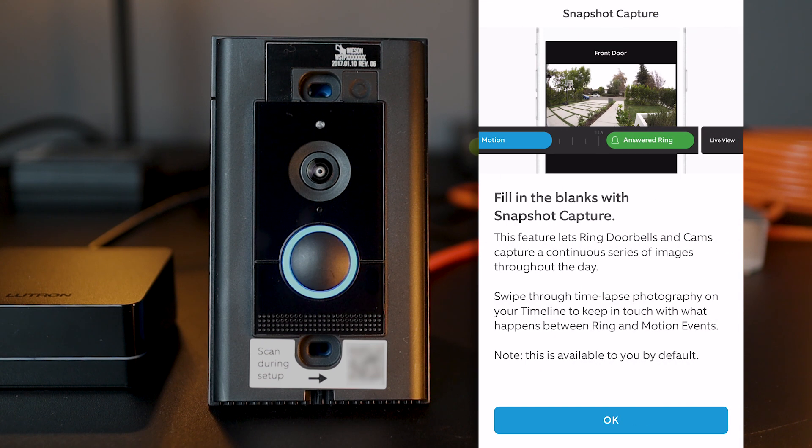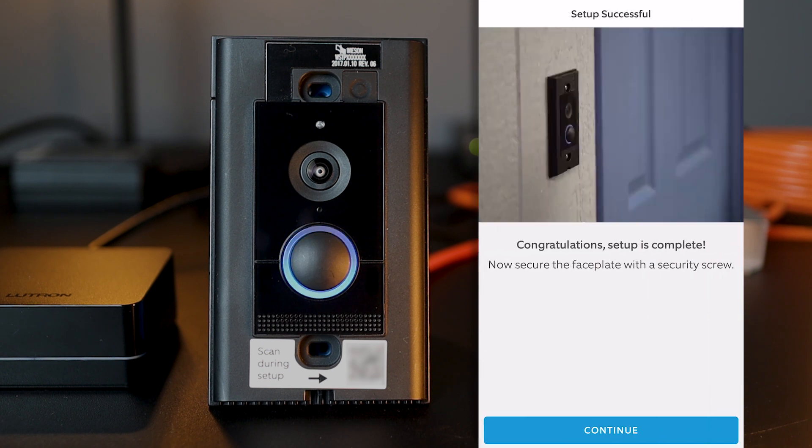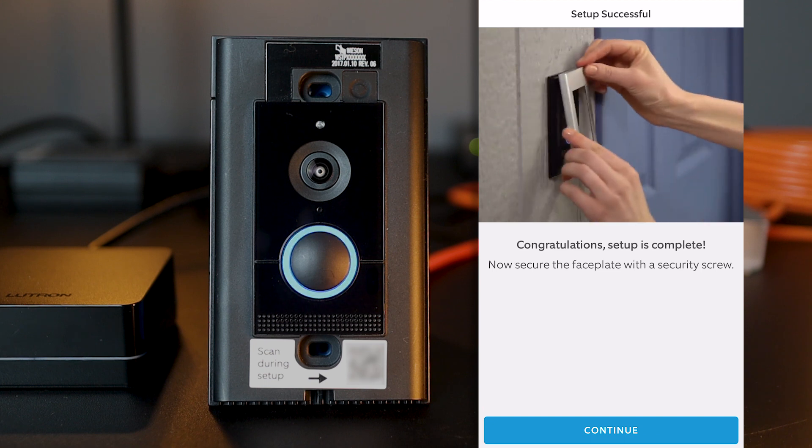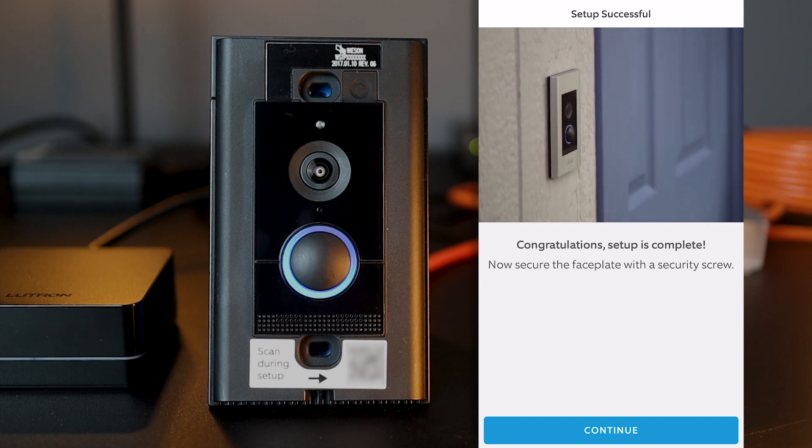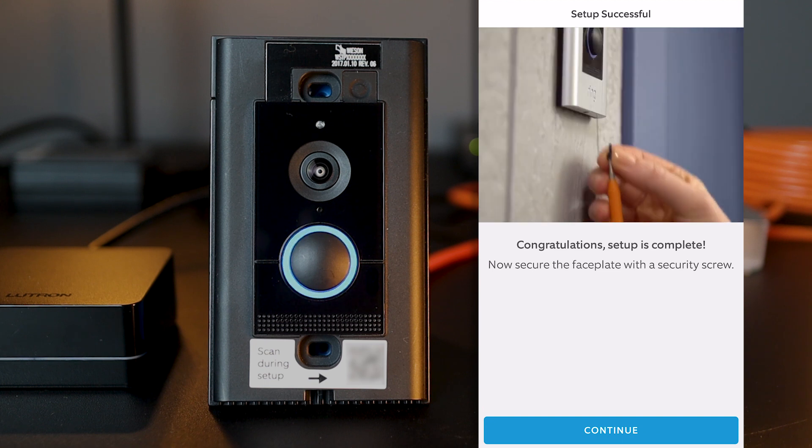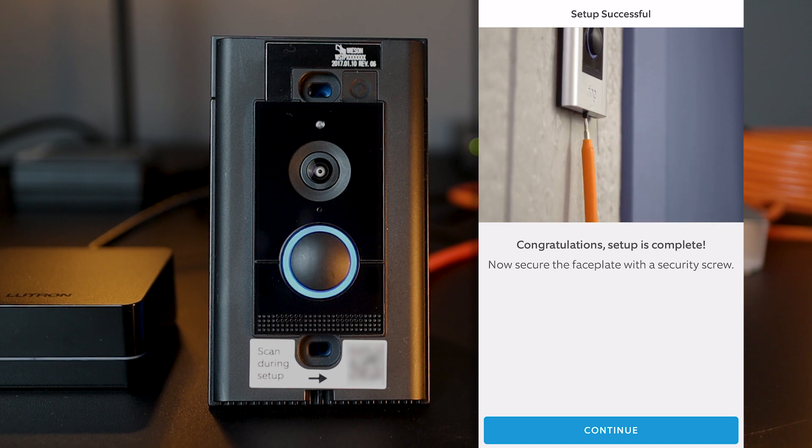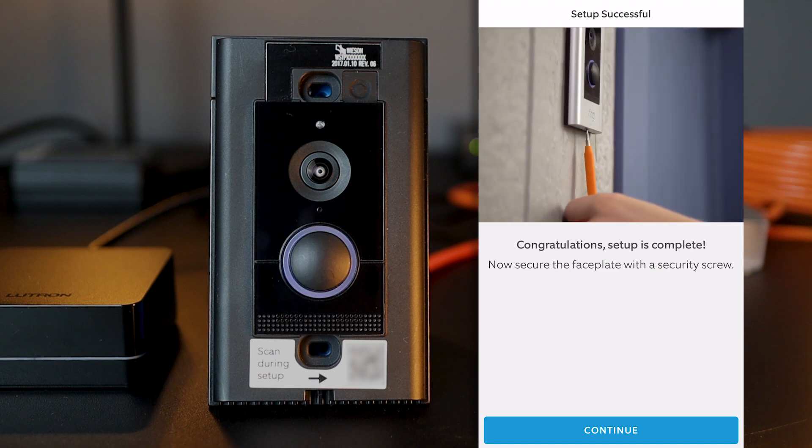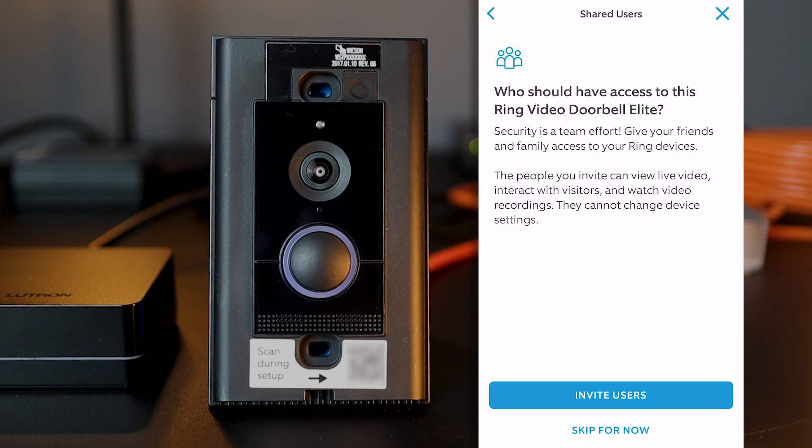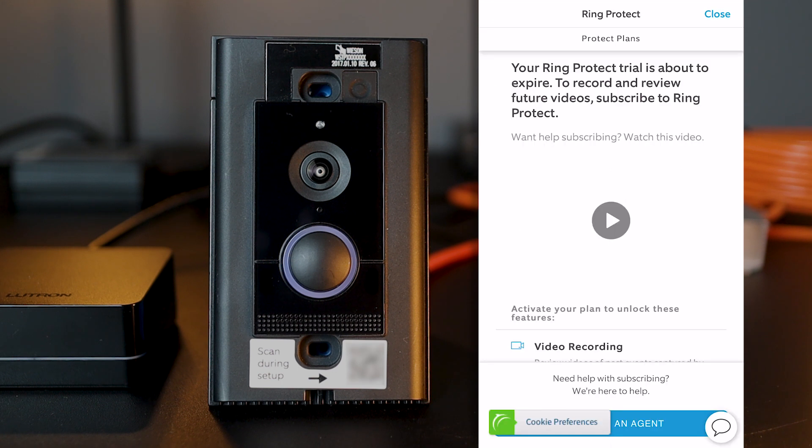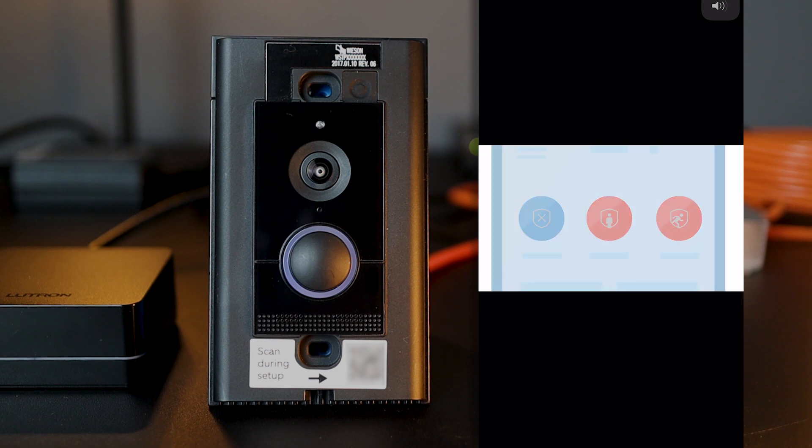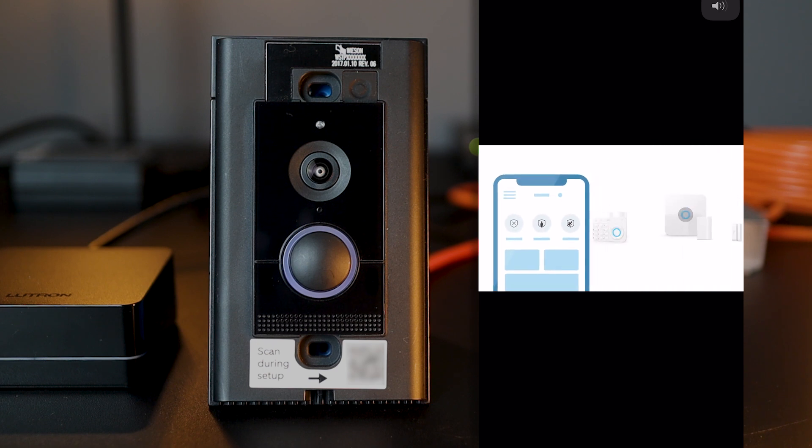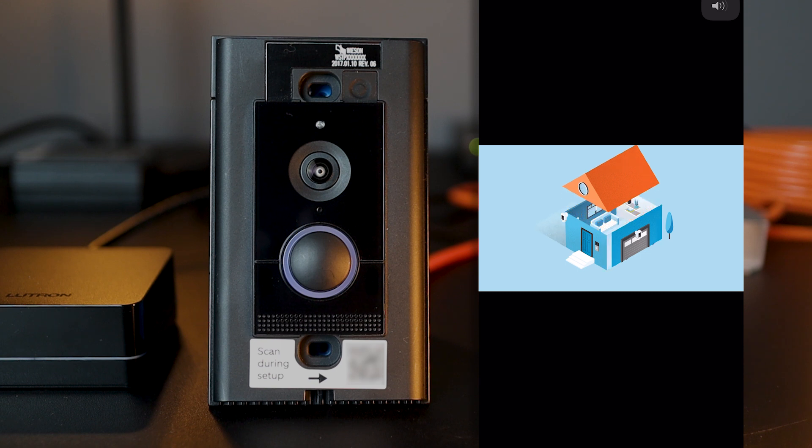And after the information screen, I have confirmation that my doorbell has now been set up successfully. Your Ring doorbell is ready to go. With Ring, you're always home. Then, there'll be a series of information on how to use your doorbell. But as far as we're concerned today, we are all set up to start the Ring integration with our Lutron RA2 SELECT system. And that's what we're going to do next.